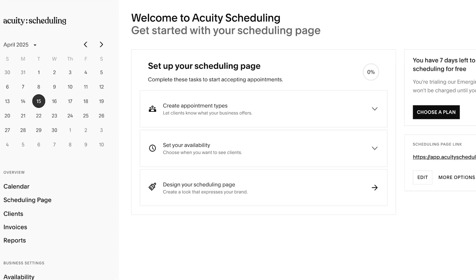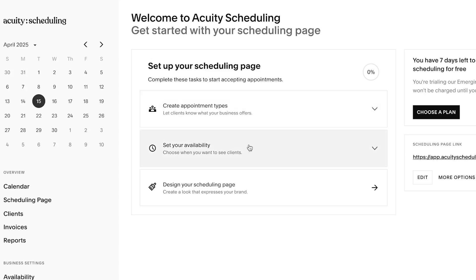After the initial sign-up, this is where you will land. I'll show you how you can book a client with Equity Scheduling. If you have a website and need to do booking, you should check out this platform. Once you're on the platform, we have 'Set Up Your Scheduling Page,' where you can create your own page with the booking system, set your availability, and more.